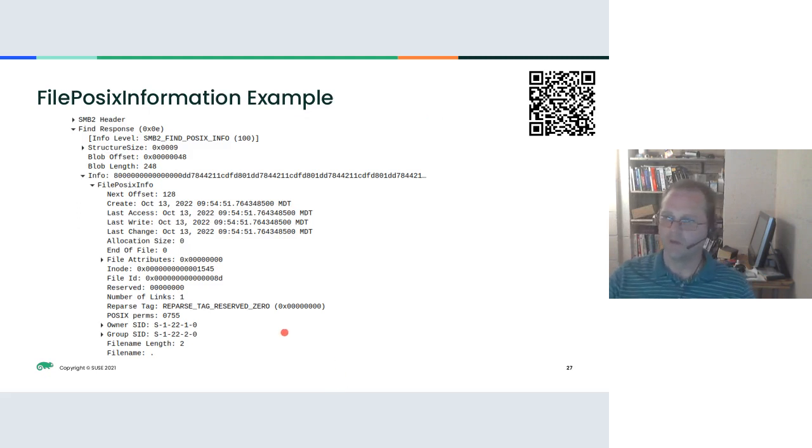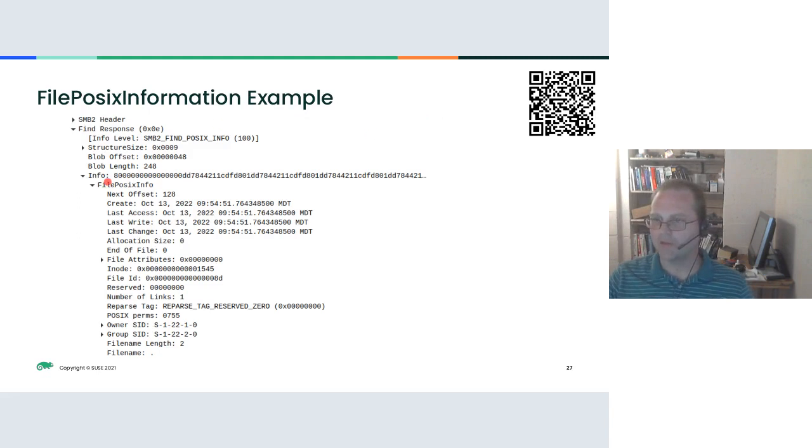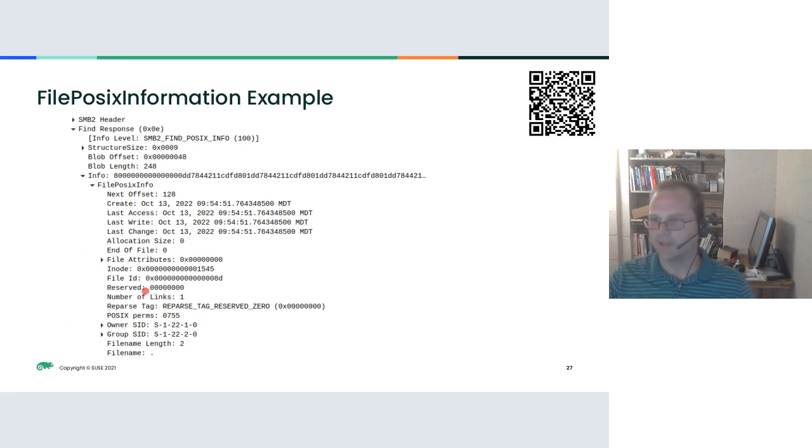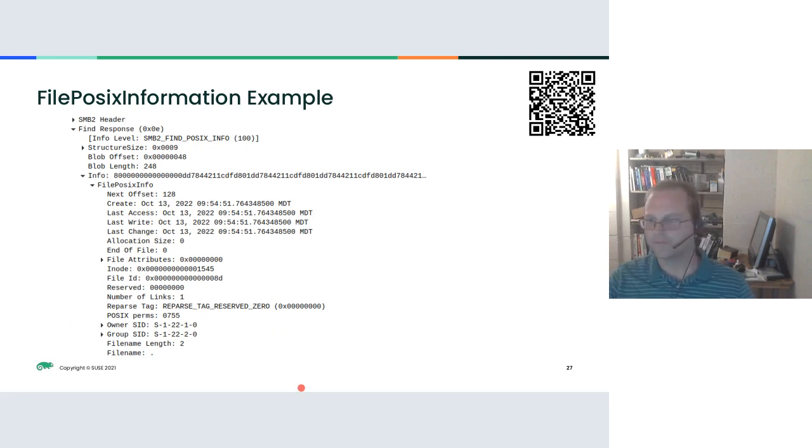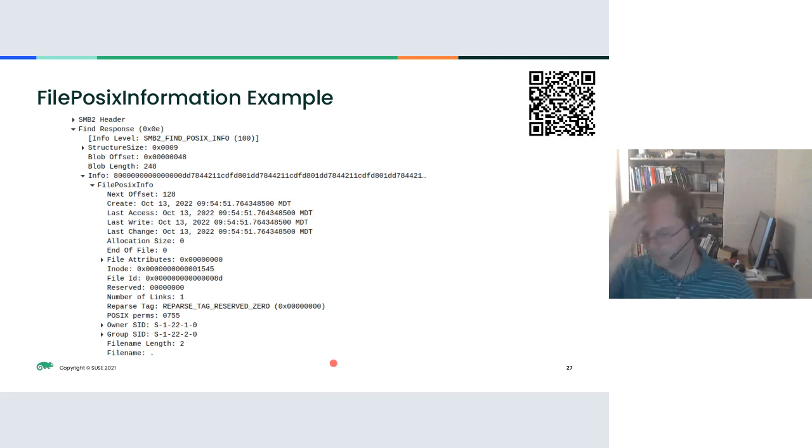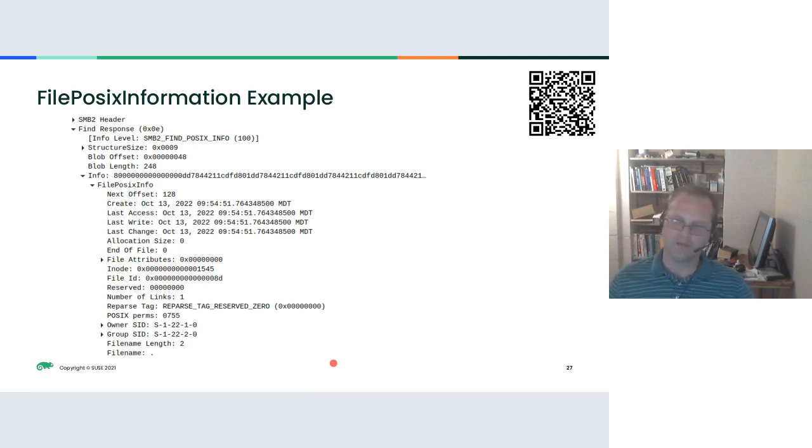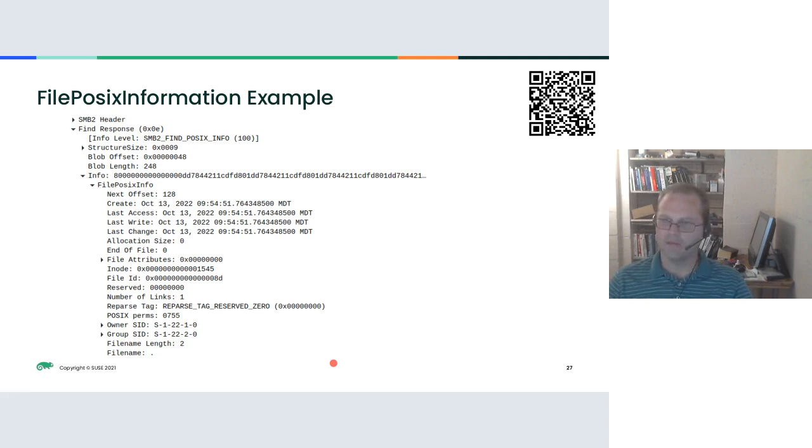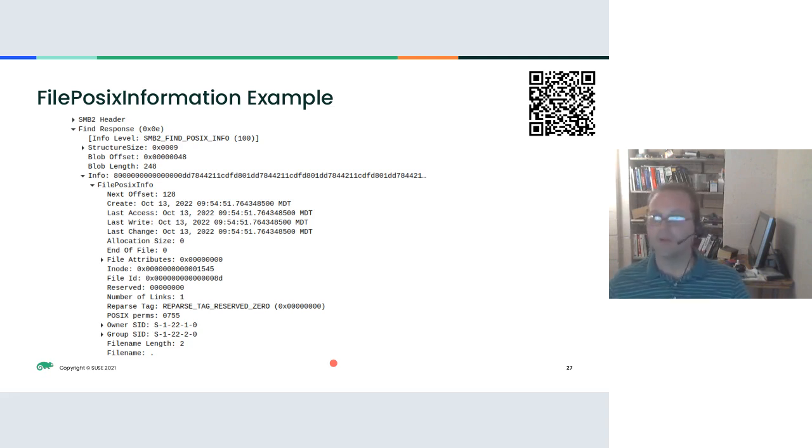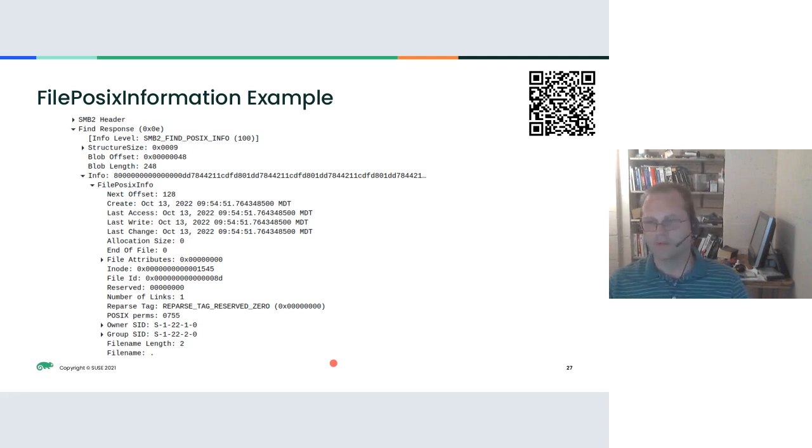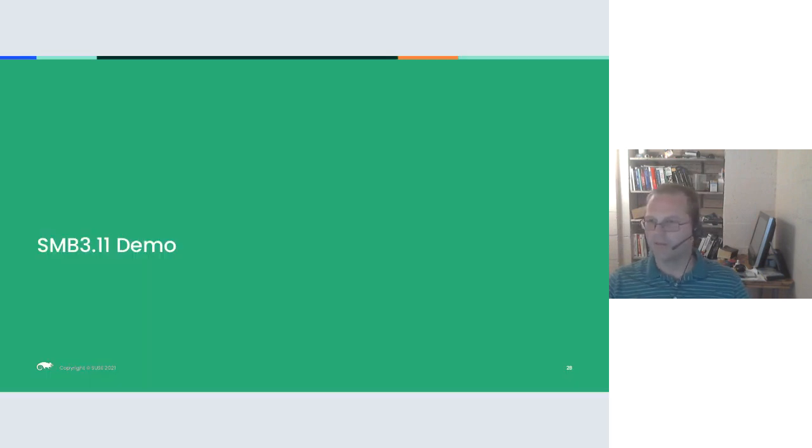A query info POSIX response has those critical bits, but it also provides some of the basics that you would get in a standard query info request. The way this is designed is intentionally, we're not providing a set info request like we did before. Because everything that you can set in this query, you could also set some other way using standard SMB2 calls. So there's no reason to be providing special set info requests.